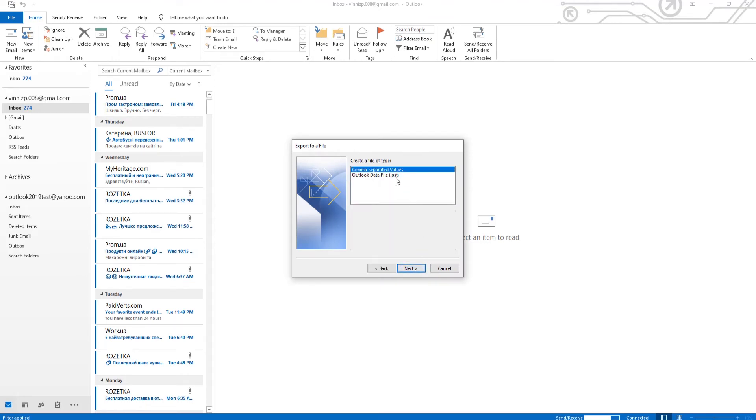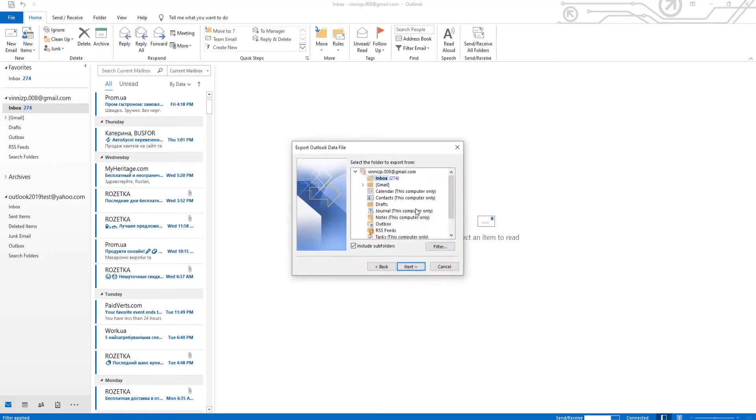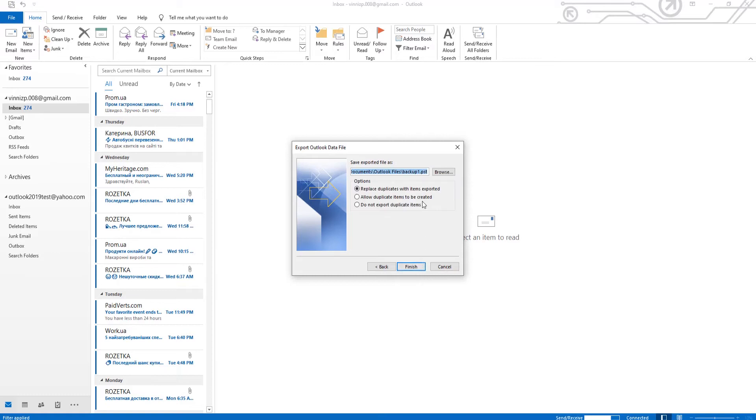Choose Outlook Data File from the list. Click on Next. Select the folder and click on Next.